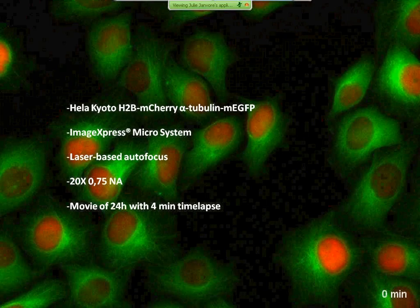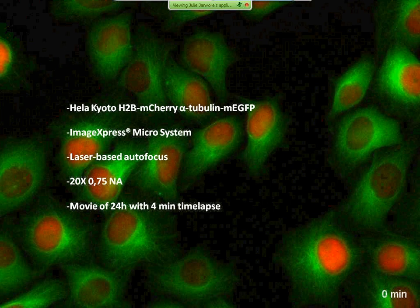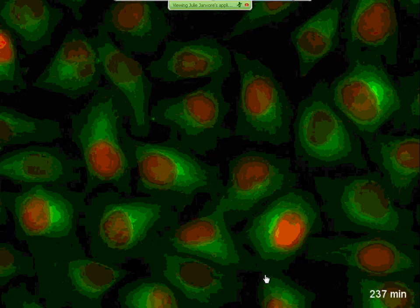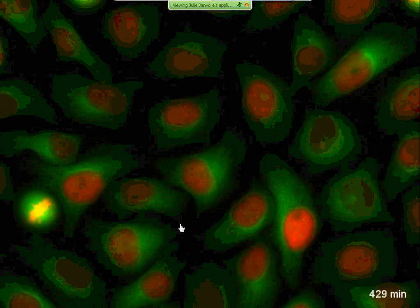Here is an example of the type of movie I'm recording on the ImageExpress Micro system, using this cell line with red DNA and green microtubules. This was performed with a 20x, 0.75 numerical aperture objective using a very robust laser-based autofocus. This is a movie of 24 hours with 4-minute time-lapse intervals. You can see that we can follow the cells, follow the details of microtubules — even sometimes single microtubules — and also follow cell division. You can even see the intercellular bridge between the daughter cells and the severing of the bridge during abscission.